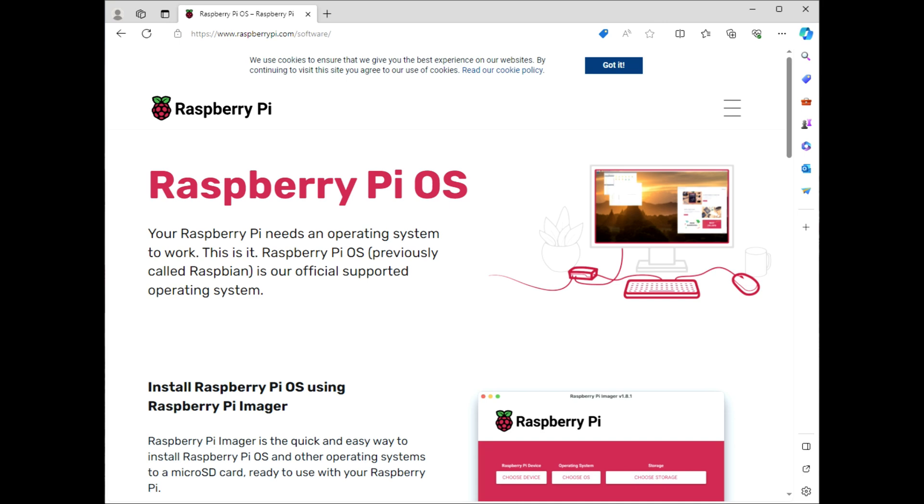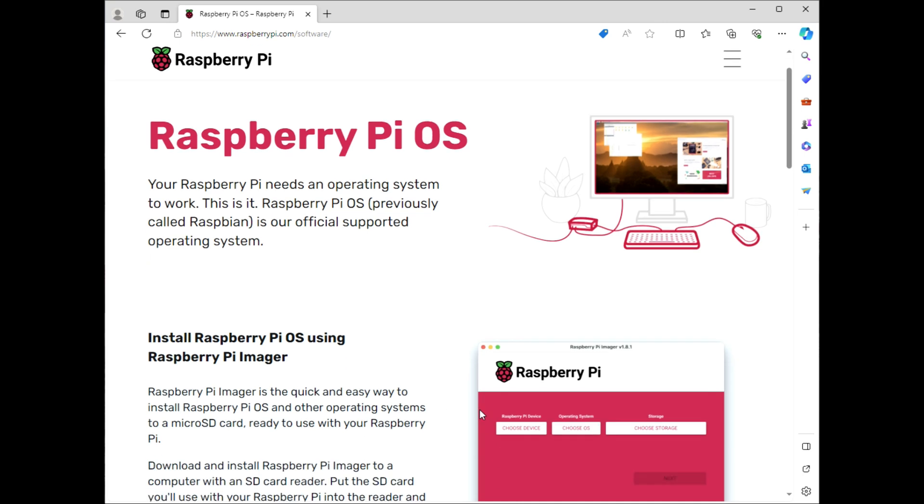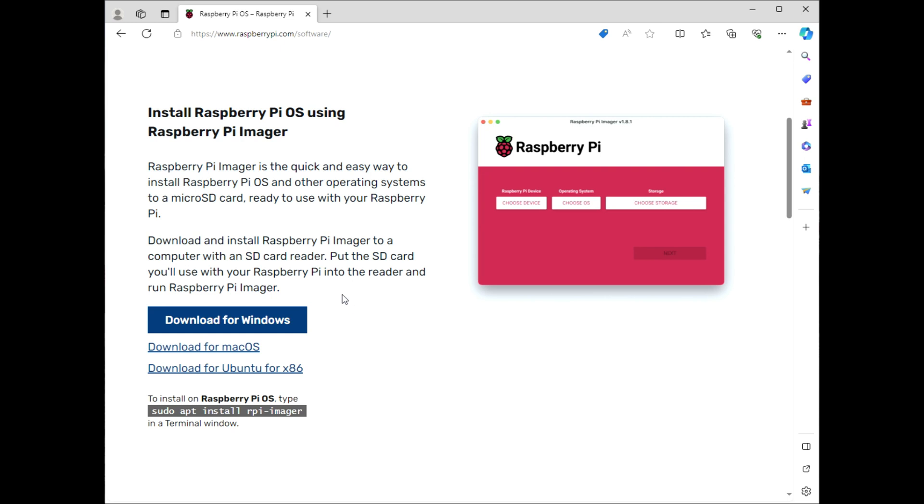For starters, what you're going to need to do is set up an SD card with an OS for the Pi. So I'm going to go to RaspberryPi.com, download the Pi Imager for Windows, and then I'm going to run it.